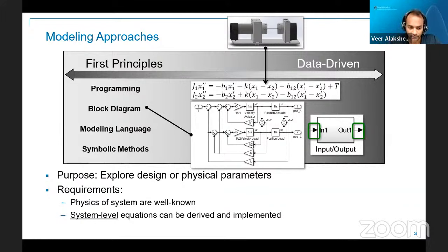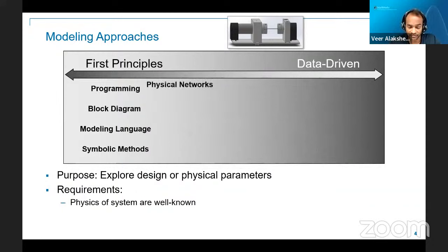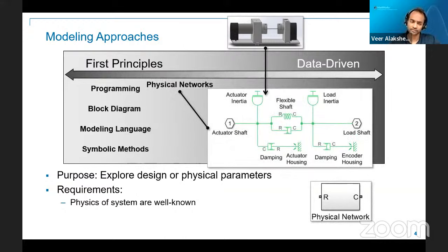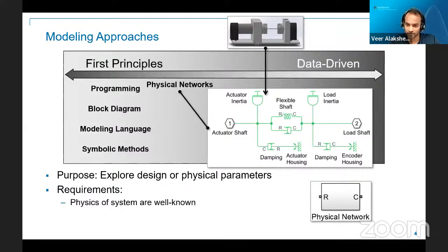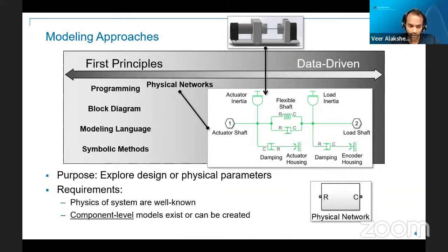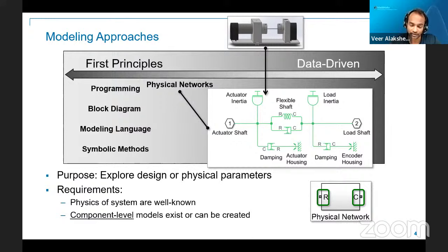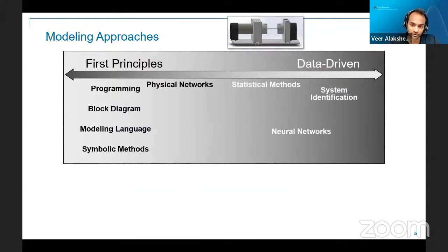Another popular approach is based on physical network, where the purpose is the same but components are already equipped with the equations needed. The requirement is that component-level models should exist — for example, mass, inertia, spring components — and if not, they can be created. Then there is the data-driven approach, which is becoming very popular because of methods like deep learning, machine learning, statistical methods, and system identification. In this approach, everything is based on the data you have.